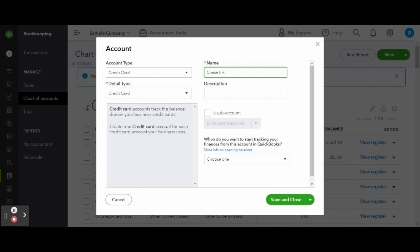For the account type, select credit cards and select credit card as the detail type. Also name the account something relative to the credit card, maybe the card issuer or the style of card and the last four digits of the account number. Just make sure to make it something that you can easily identify, and when you're finished click the green save button.